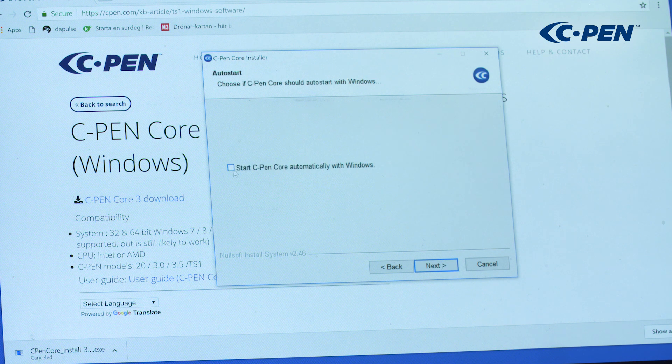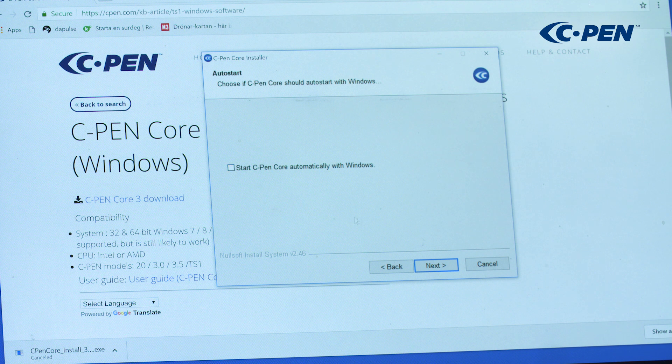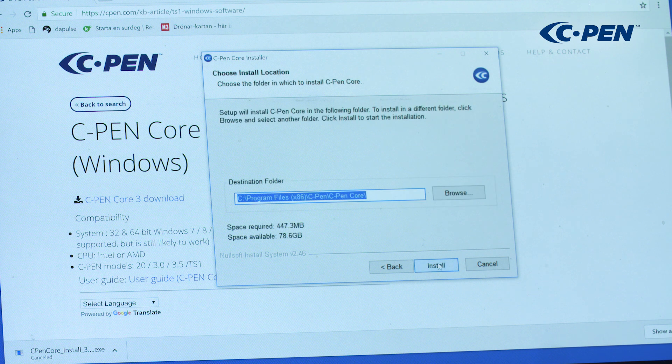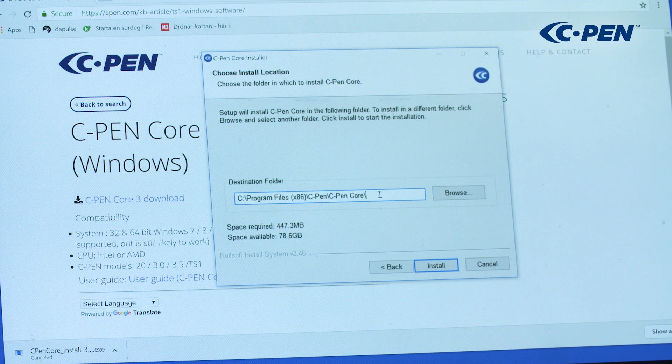Select whether to start cPen core automatically with Windows or not. Select the installation path, using the default installation path is recommended.